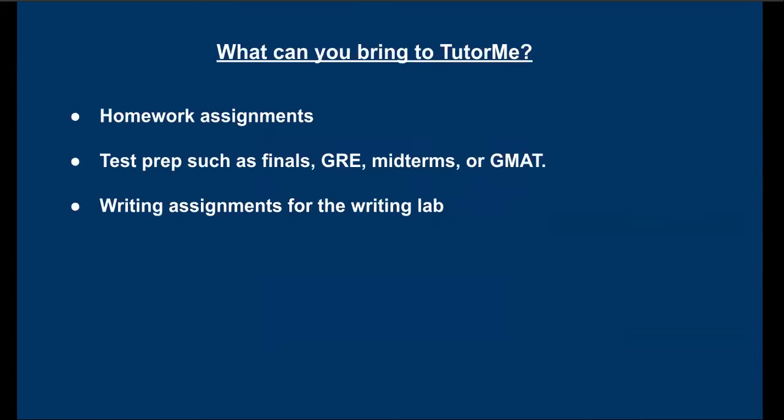So what can you bring to TutorMe? Some examples are homework assignments. This can be something you're currently working on, or even a past assignment you may not have done the best on to truly understand the concept. Also test prep, for example, finals, GRE, midterms, GMAT, even ACT and SAT.